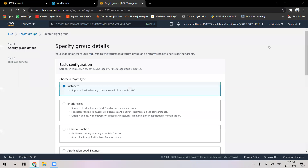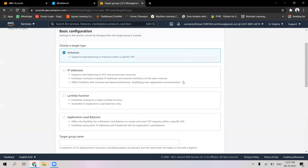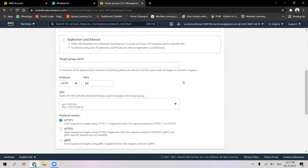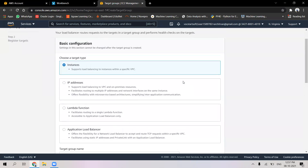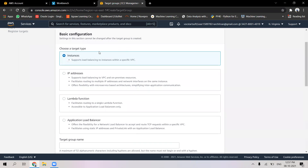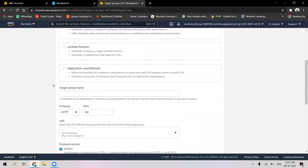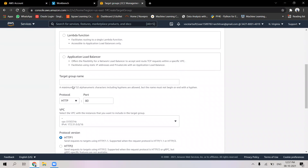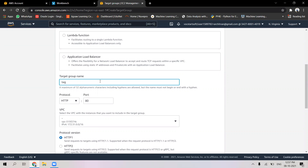I will create a target group. When I create a target group, I can choose what I want to bundle together, and here I'm going to proceed with instances. The protocol of the target group is going to be HTTP with port 80. I will give the target group a name — say, 'target for application load balancer'.